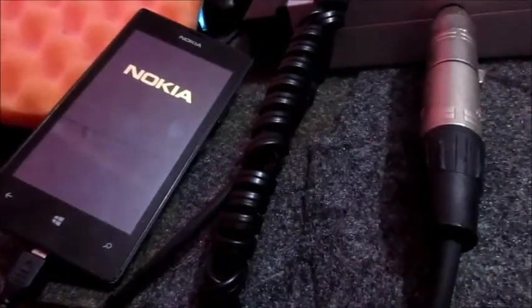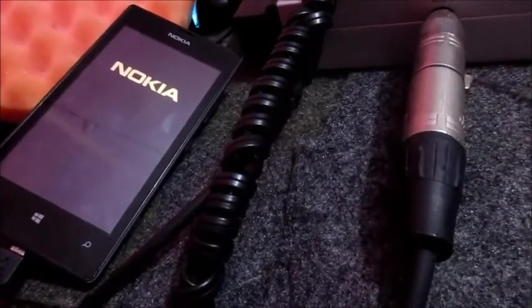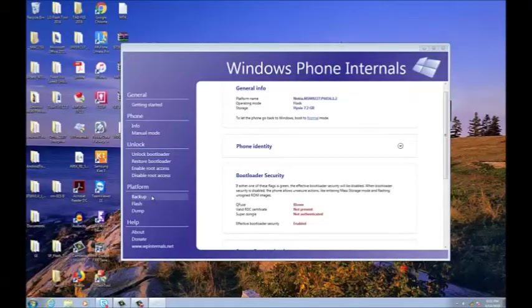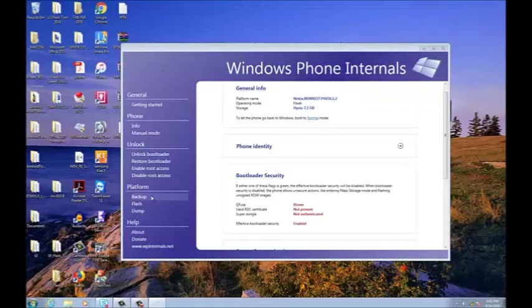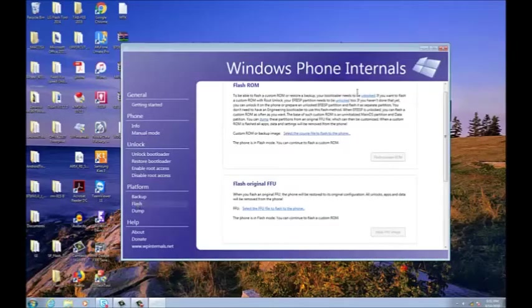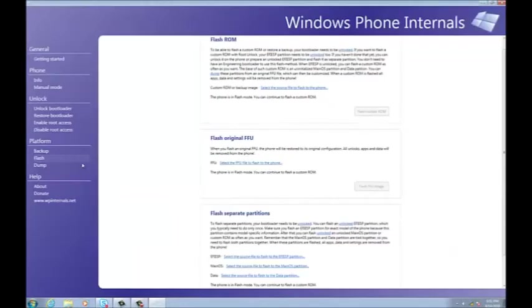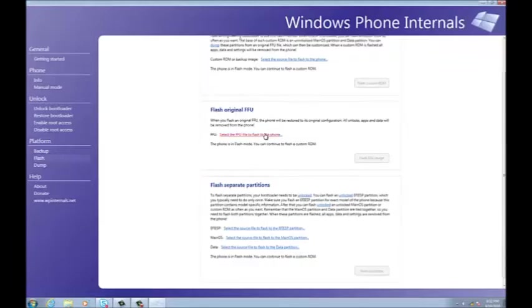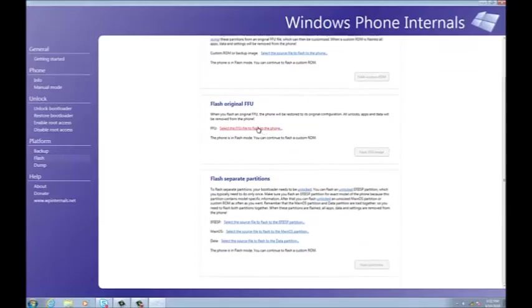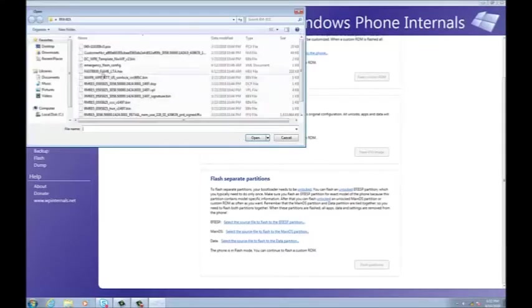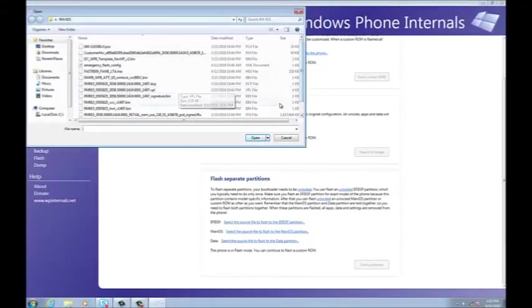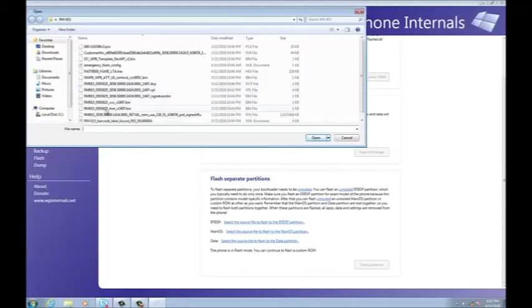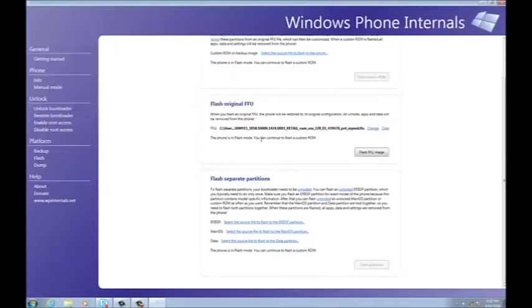If you want to go ahead now and flash your phone, you go to Platform, you go to Flash Device right here. We are not going to install a custom ROM, we are going to flash this with the original flash files. You will need to get your original file which is on my desktop. You will need to select the largest file which is the FFU file. You open that.